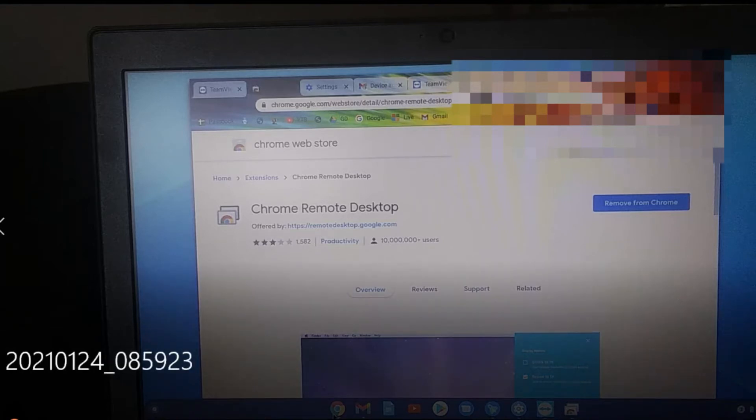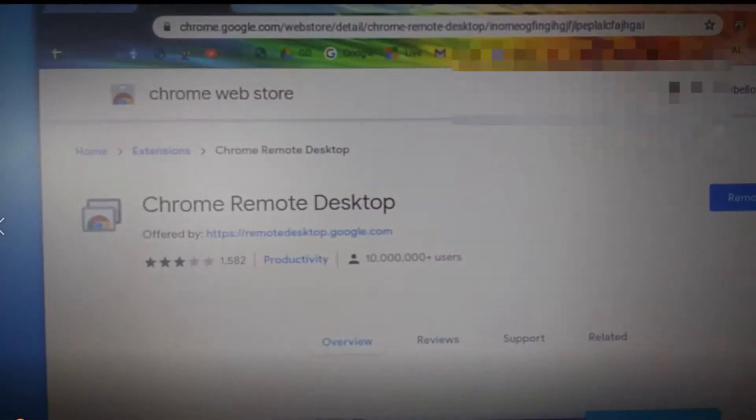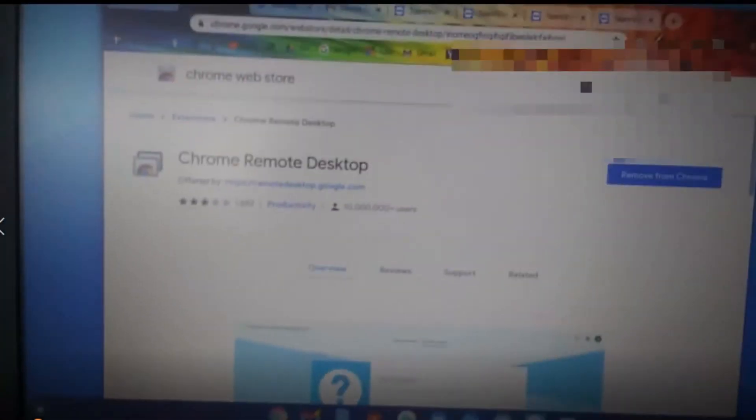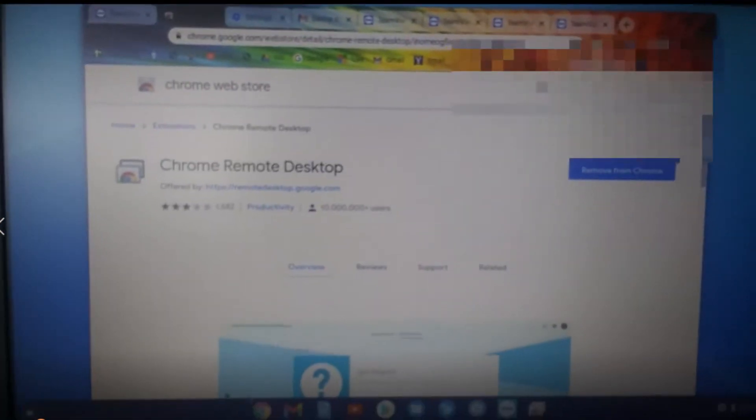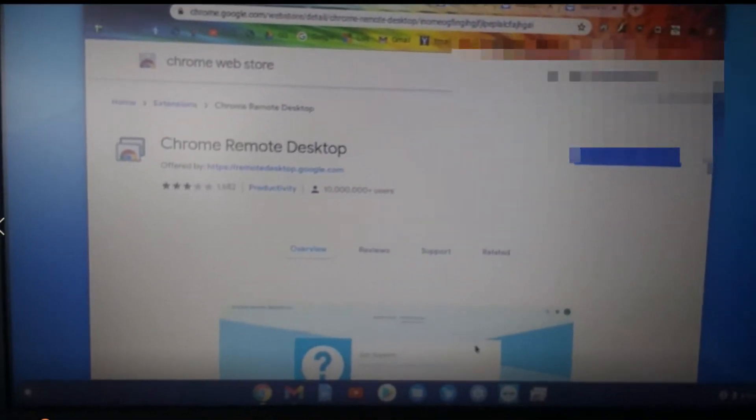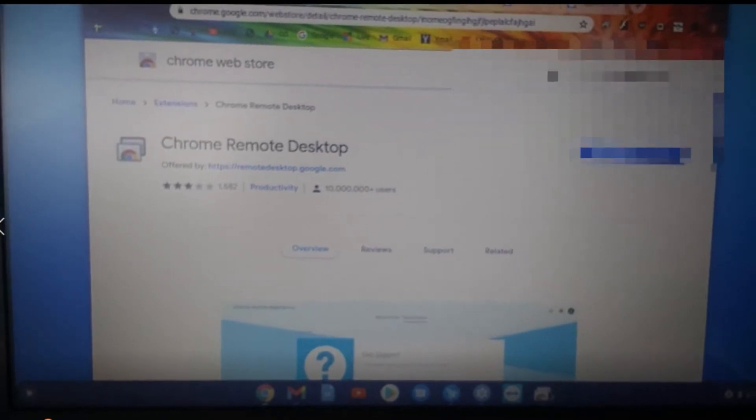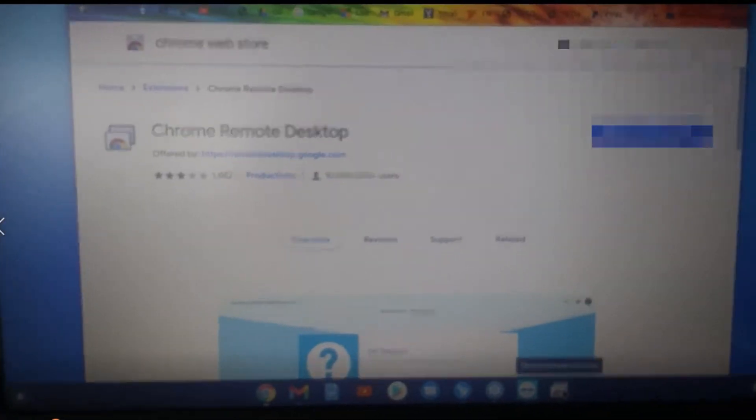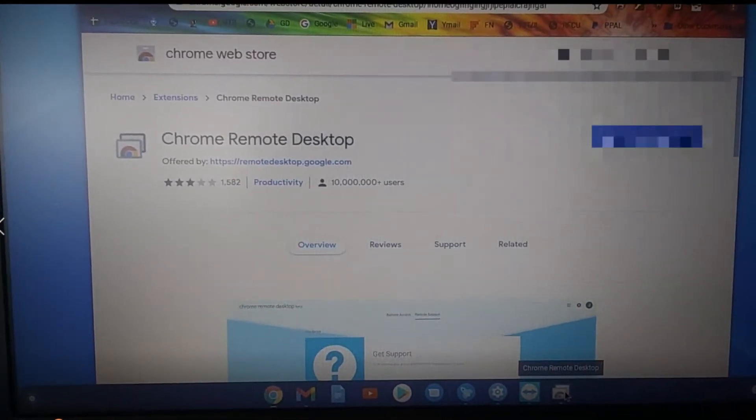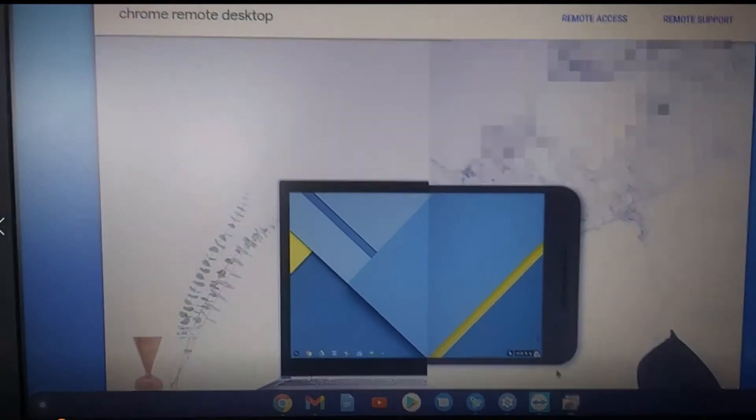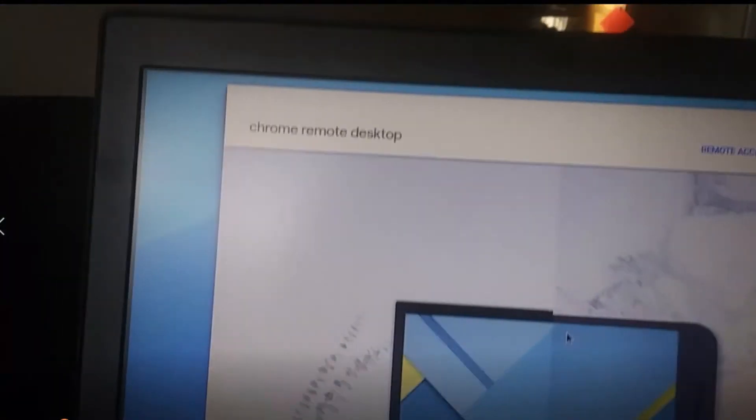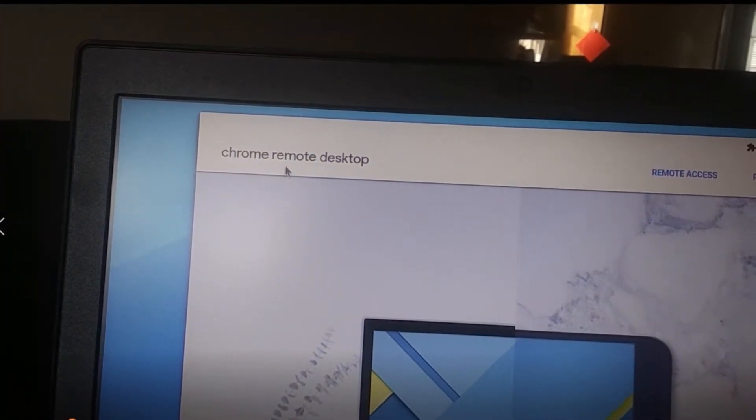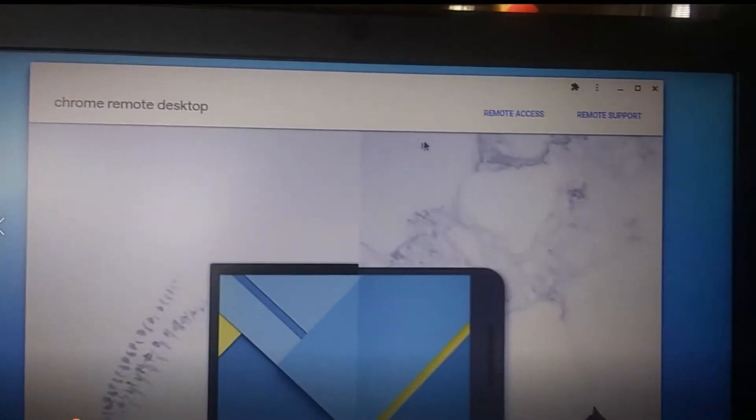An alternative, as I can show you here to TeamViewer using a Chromebook, is the Chrome Remote Desktop. You can get it from the Chrome Web Store as you can see. I've already downloaded it and it's very easy. You can receive and give support.